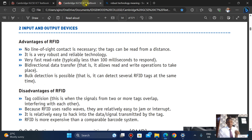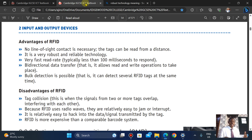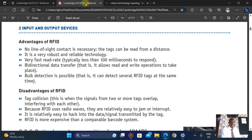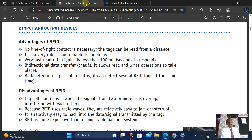Another advantage is a very fast reading rate compared to the barcode. Bi-directional data transfer allows both reading and writing to take place. Also, bulk detection is possible, which is a very key advantage — RFID can detect several tags at the same time.